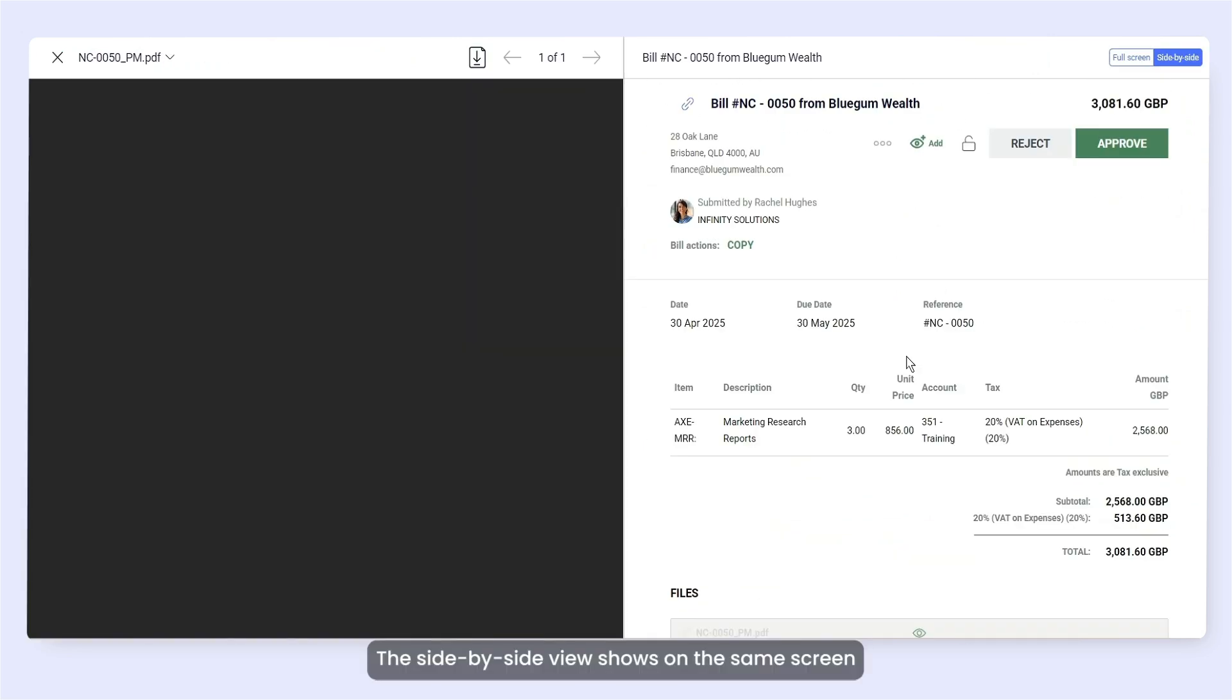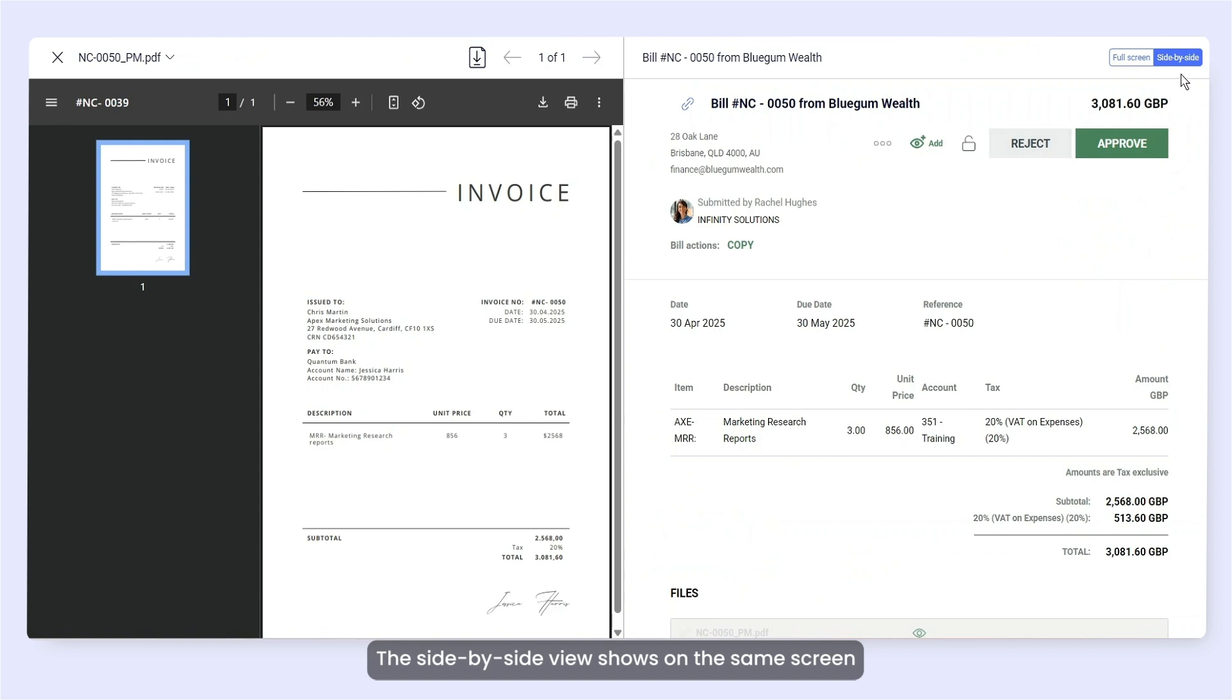The side-by-side view shows on the same screen both the original document and its digital version.